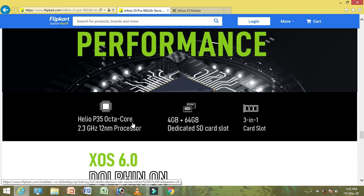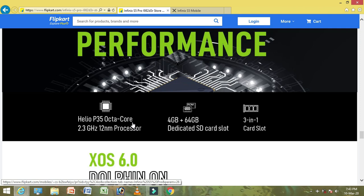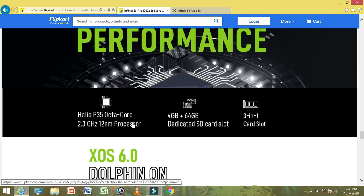It comes in 4GB and 6GB RAM options with a dedicated SD card slot and a memory card slot.